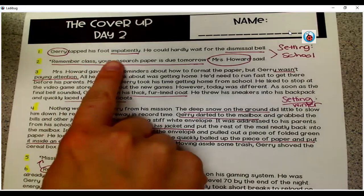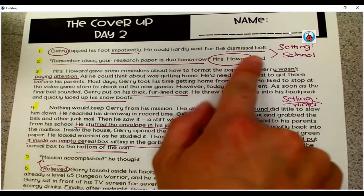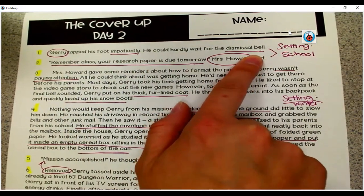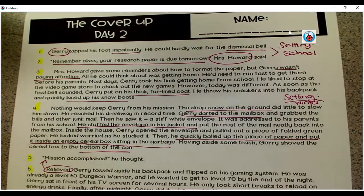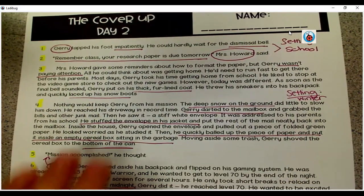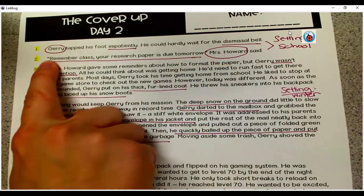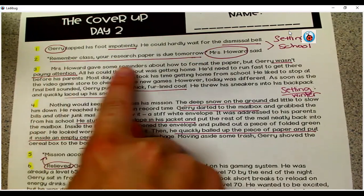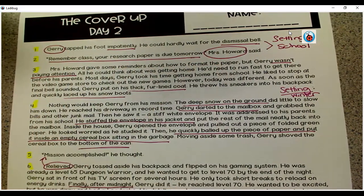Jerry tapped his foot impatiently. He could hardly wait for the dismissal bell. Remember, we're working on elements of prose, and we can see that this is organized as prose because we see these paragraphs. We have characters' names, and these quotation marks tell us that a character is speaking. Those are all elements of prose.